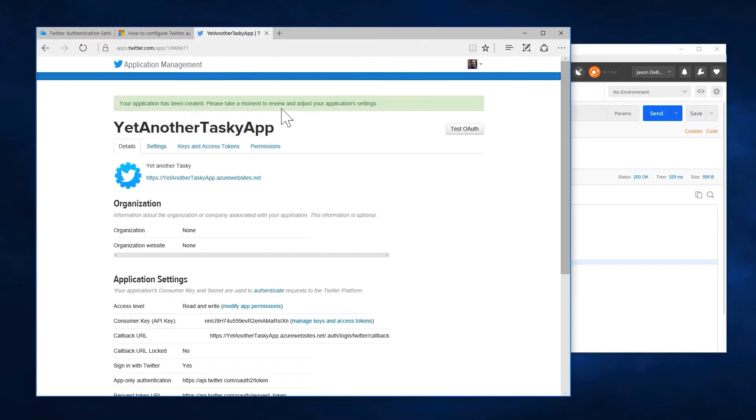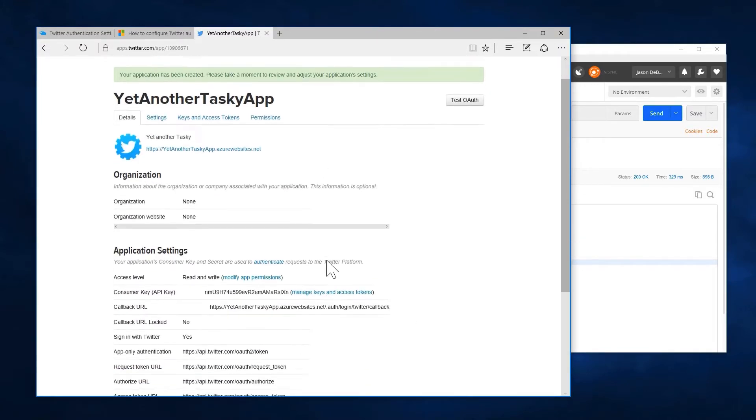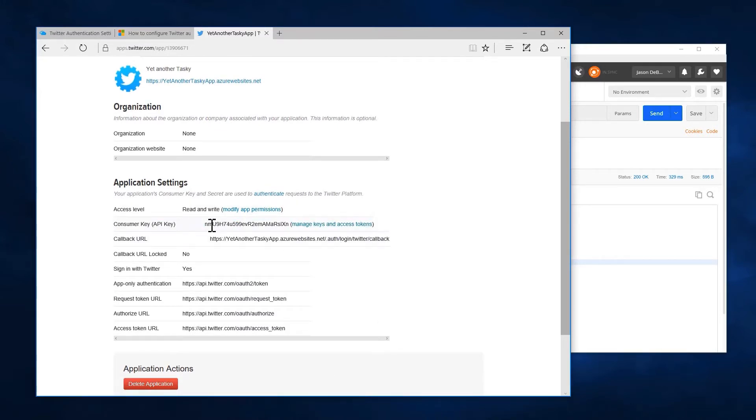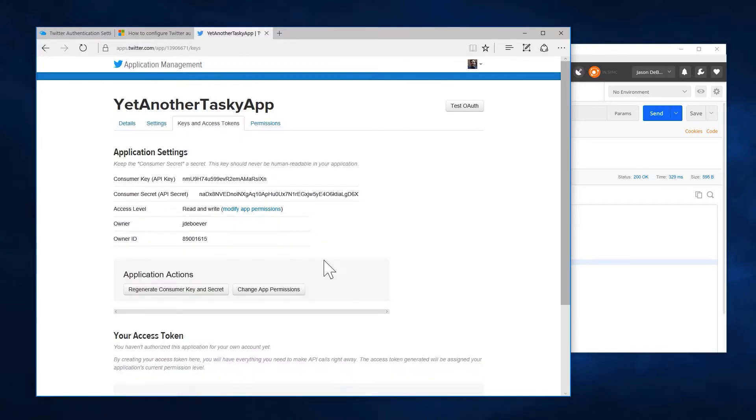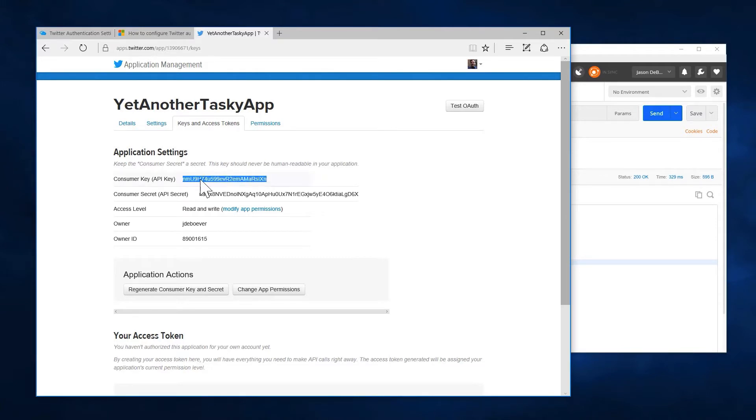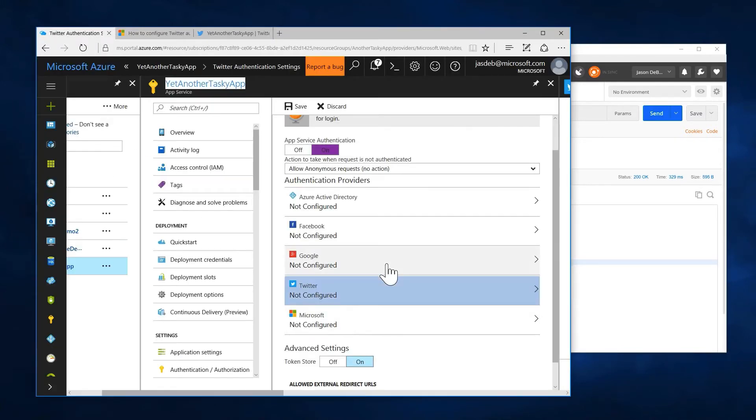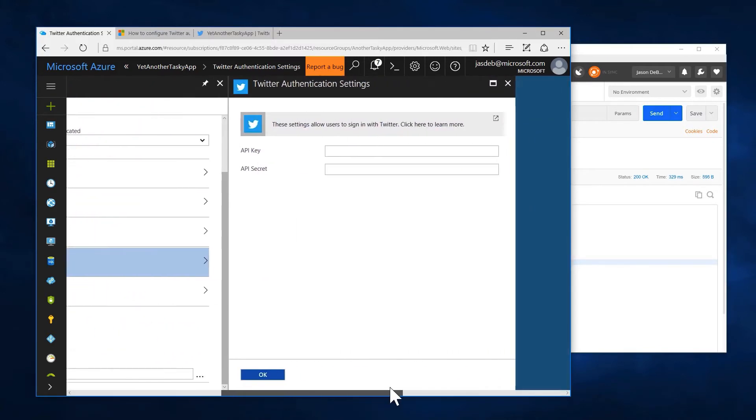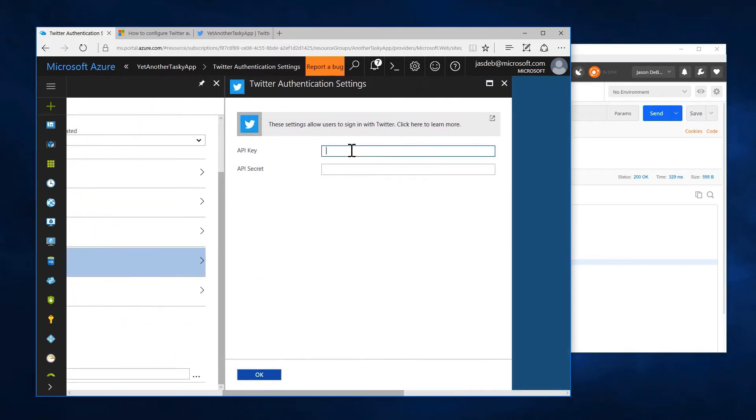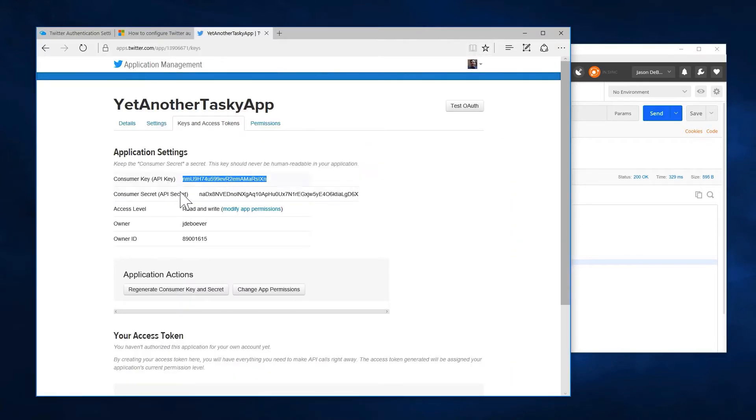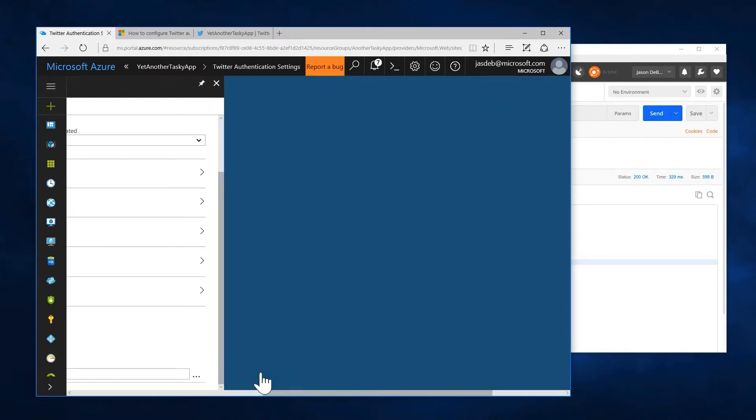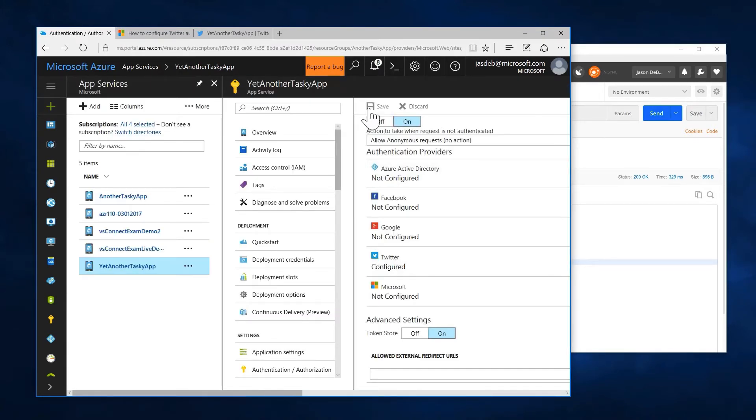All right, my Twitter application has been created. And you'll notice that I now have a key. There's my key and secret. With my key and secret then, we can finish setting up our app on the Azure side. So come in here. My API key. Check Twitter again. Grab the API secret. And say, okay. Make sure we save.